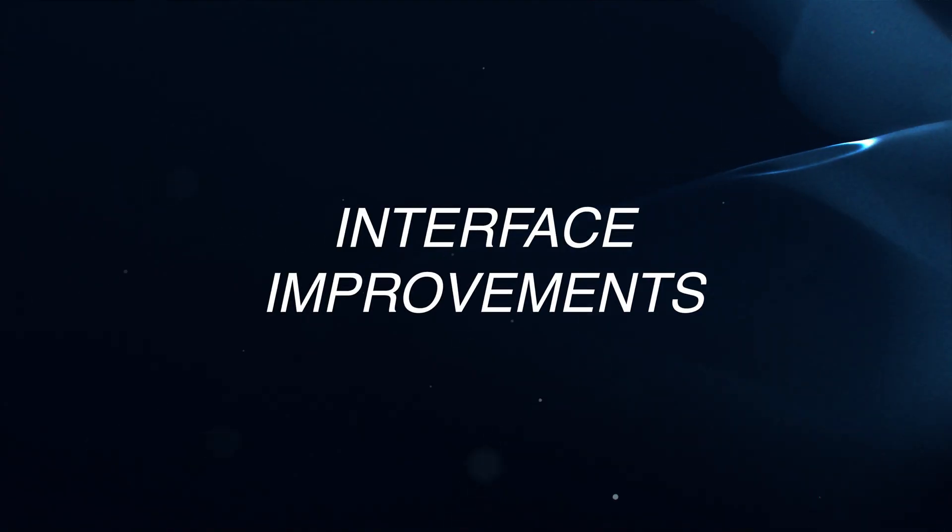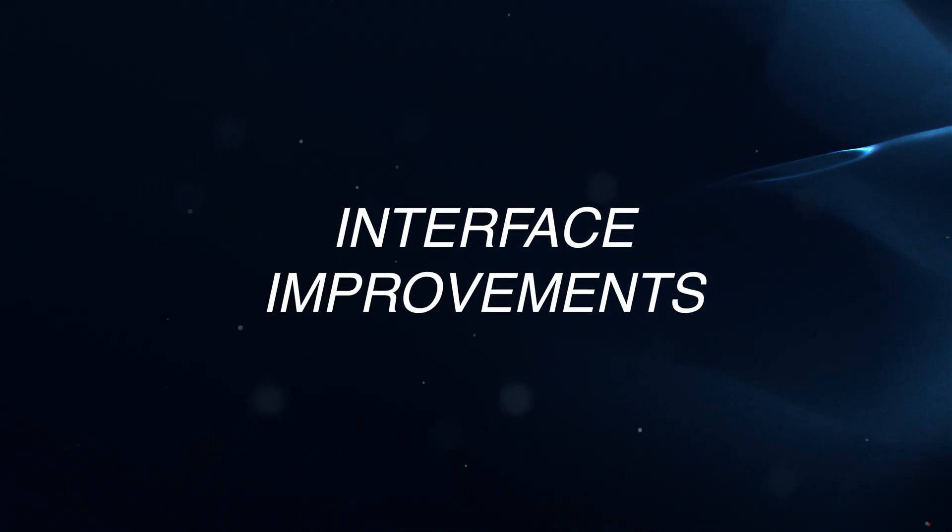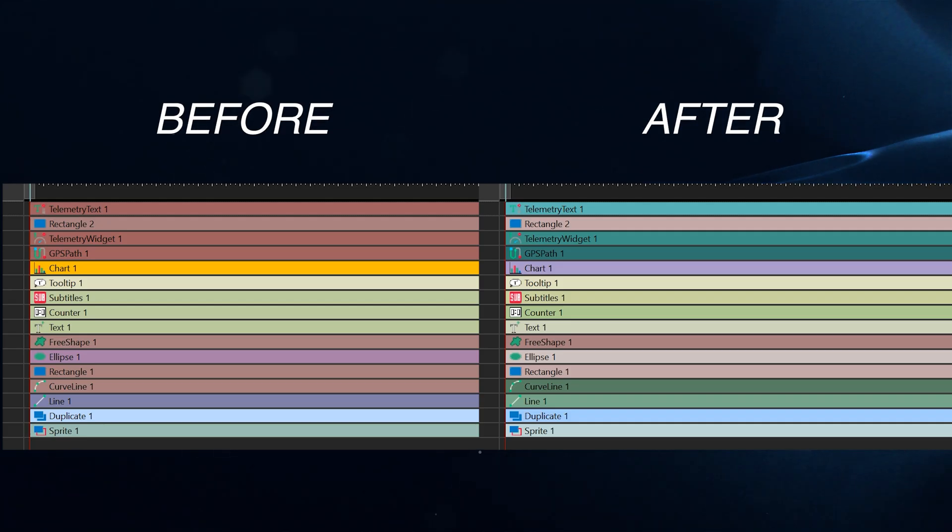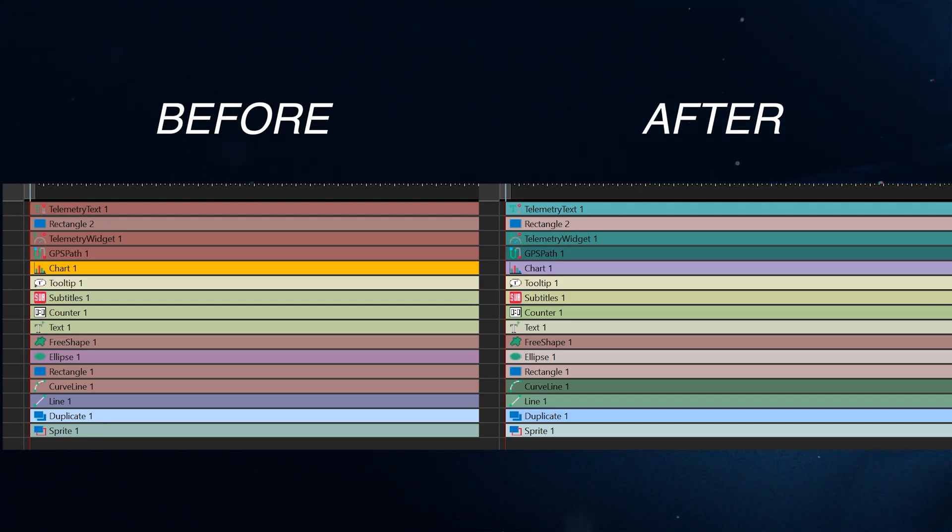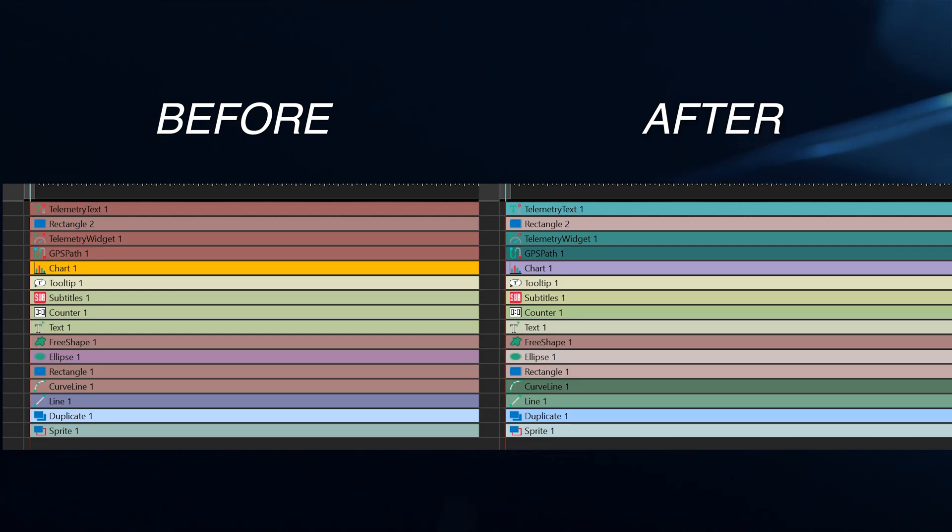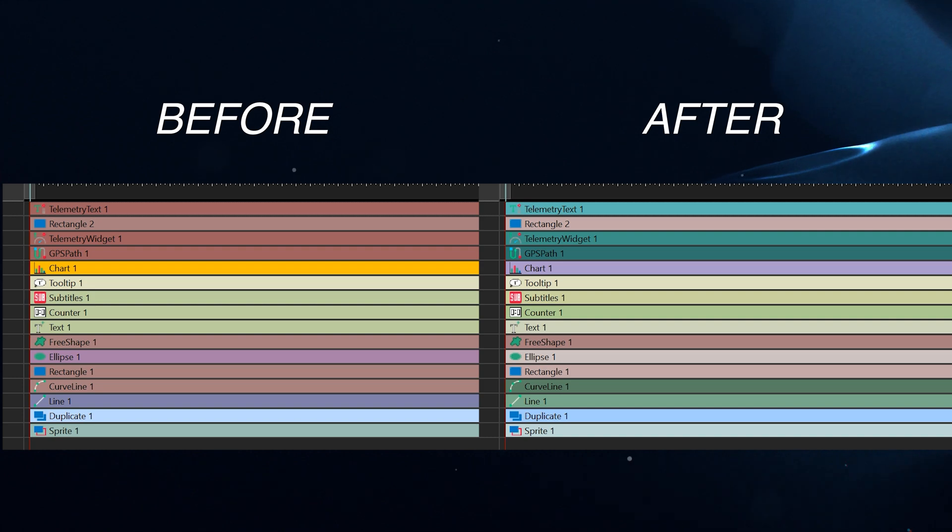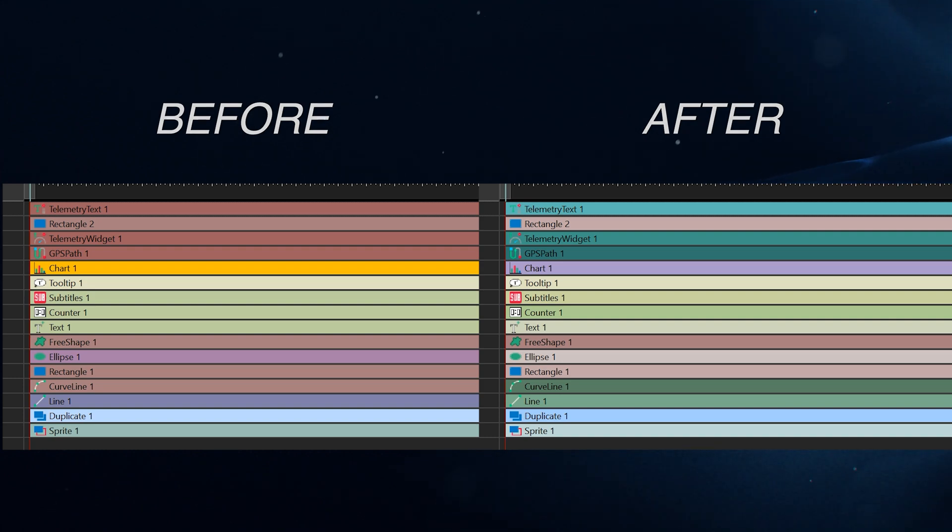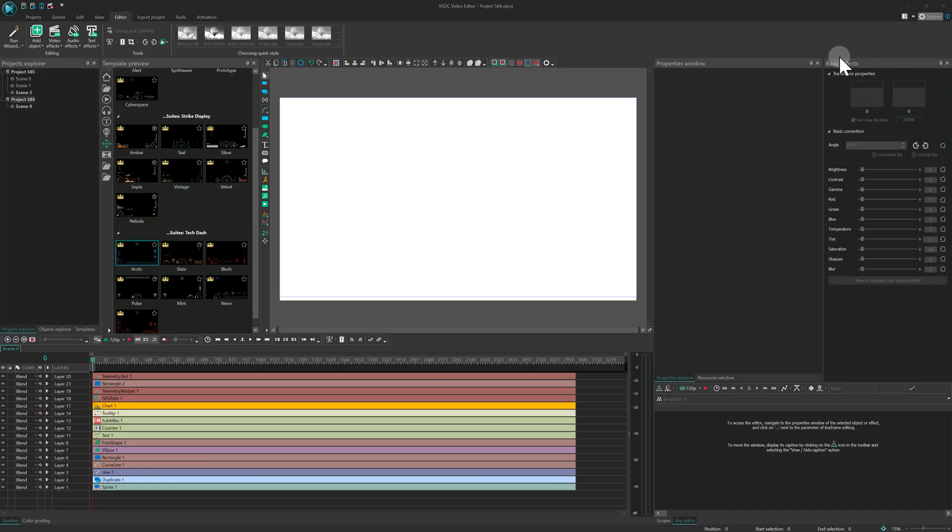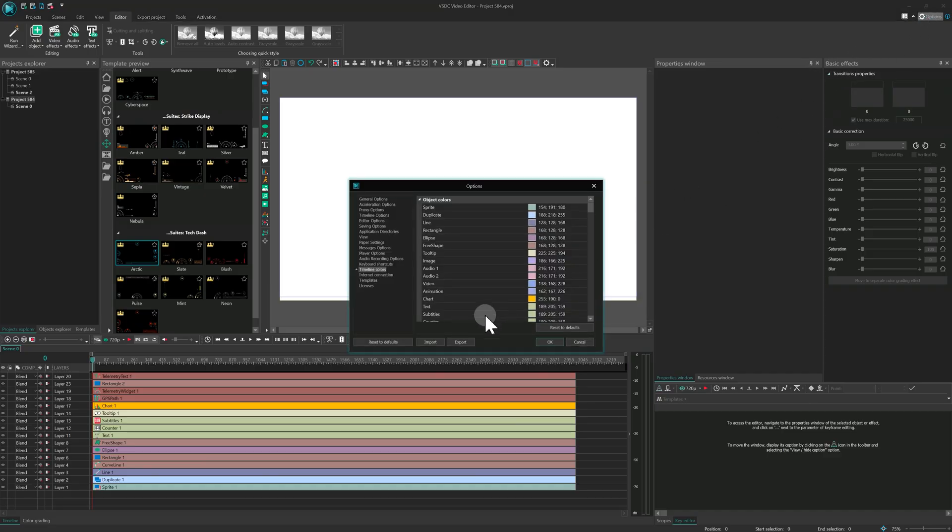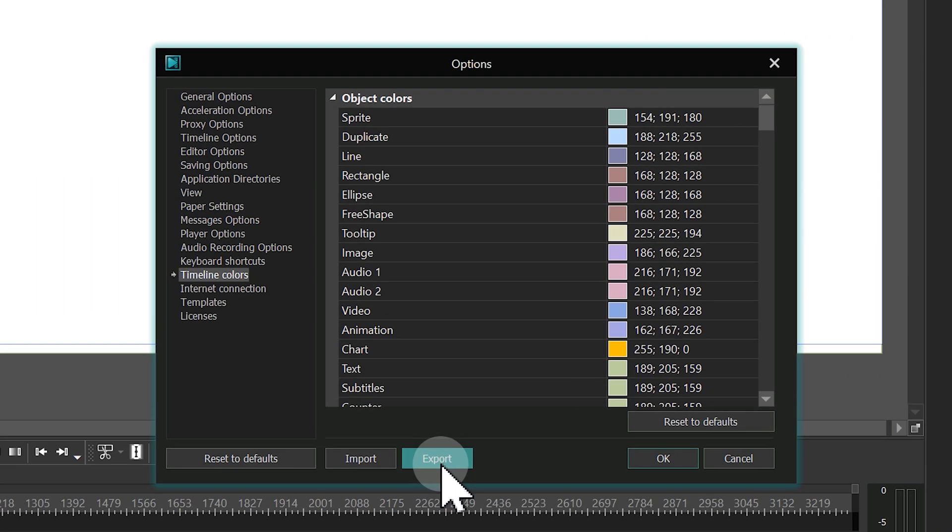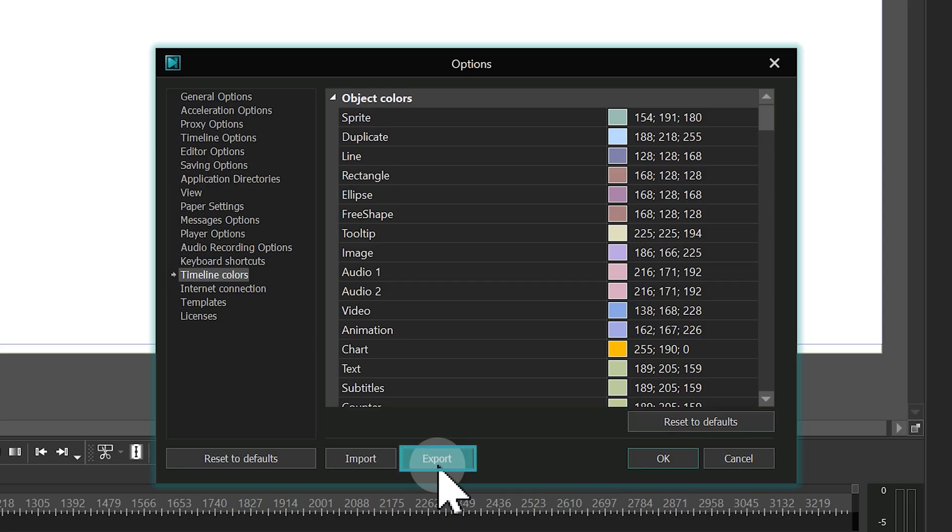Interface improvements. We're always working to make your editing experience more comfortable. In VSDC 10.2, we've refined the timeline color scheme to feature more muted tones and added new colors for better object distinction. To apply the new scheme, go to Options, Timeline color, and select Reset to defaults. If you love your current setup, remember to export your settings first, in case you want to return to it.